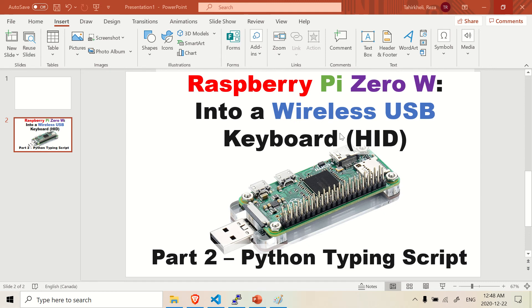So I'm turning it into a wireless USB keyboard. We call it here HID. HID stands for Human Interface Device. And yeah, I thought you may want to know that. So let's get into the code right now.